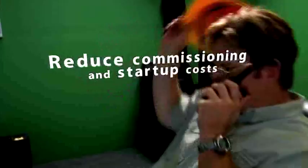Reduce your commissioning and startup costs, reduce your operations and maintenance costs, and minimize your lost profit due to unplanned downtime.